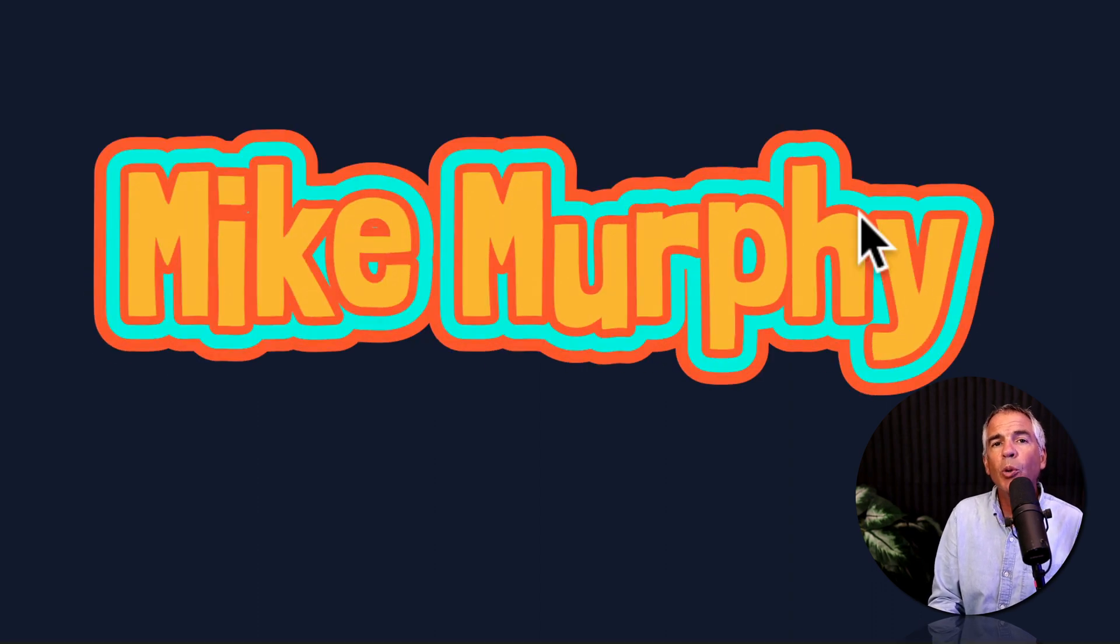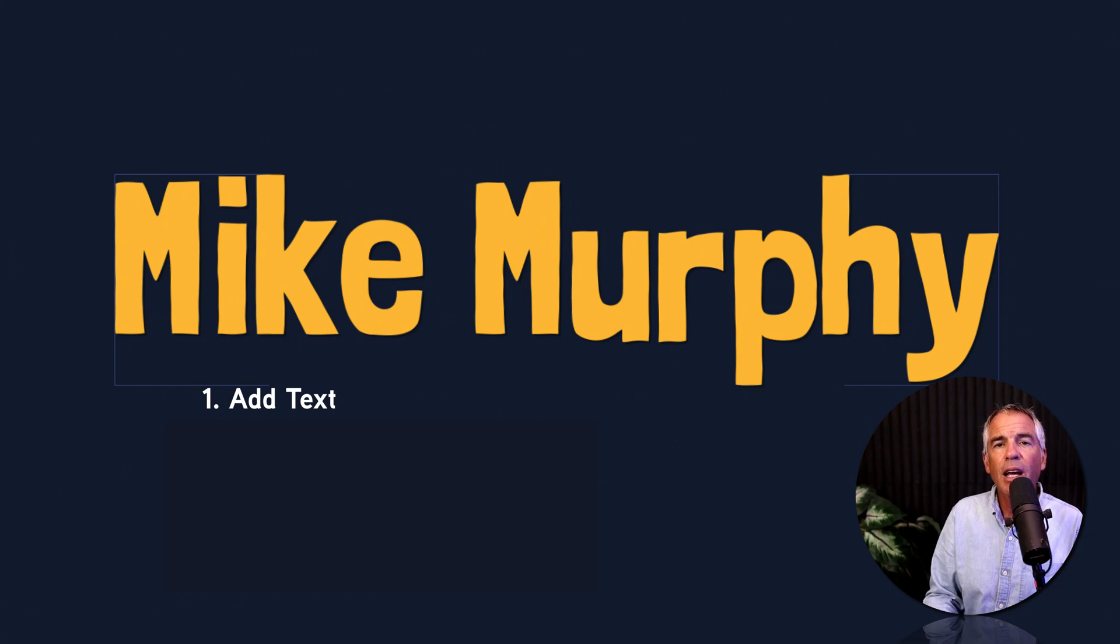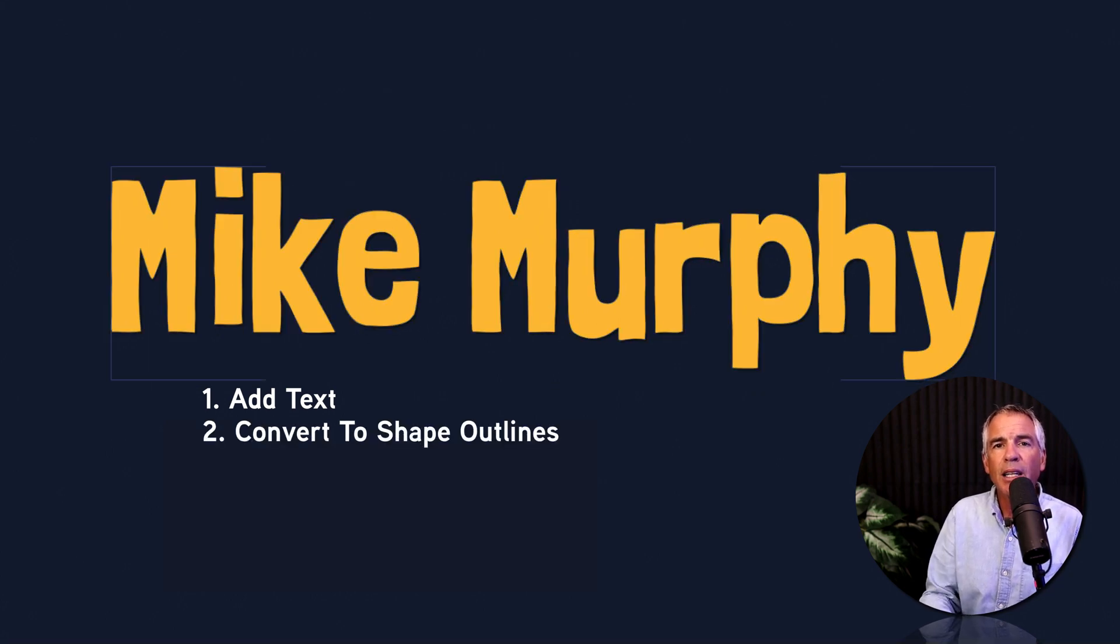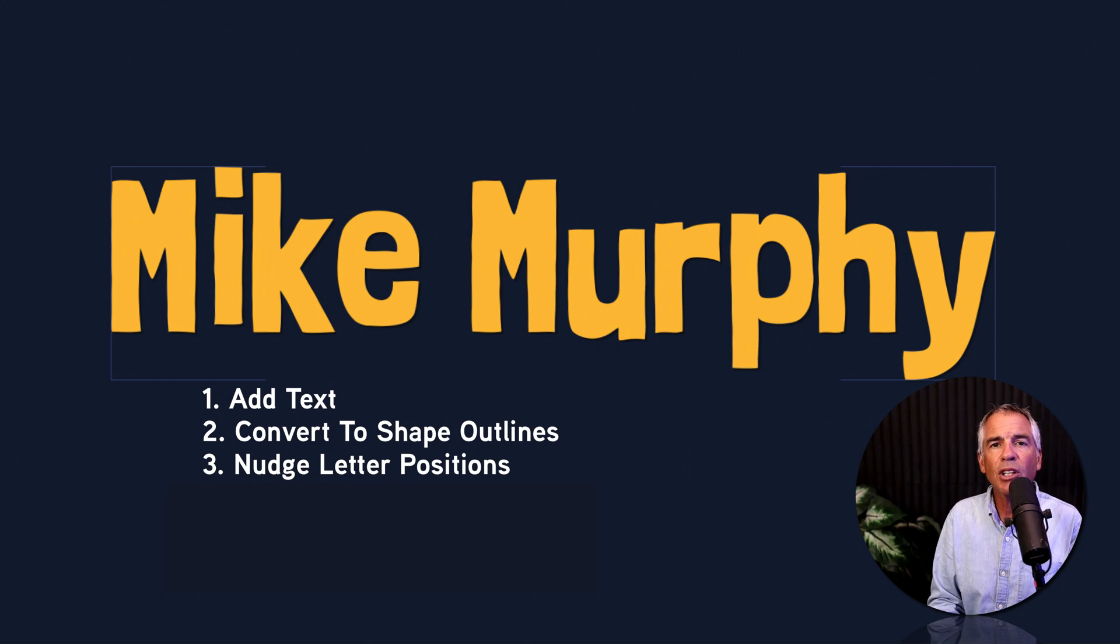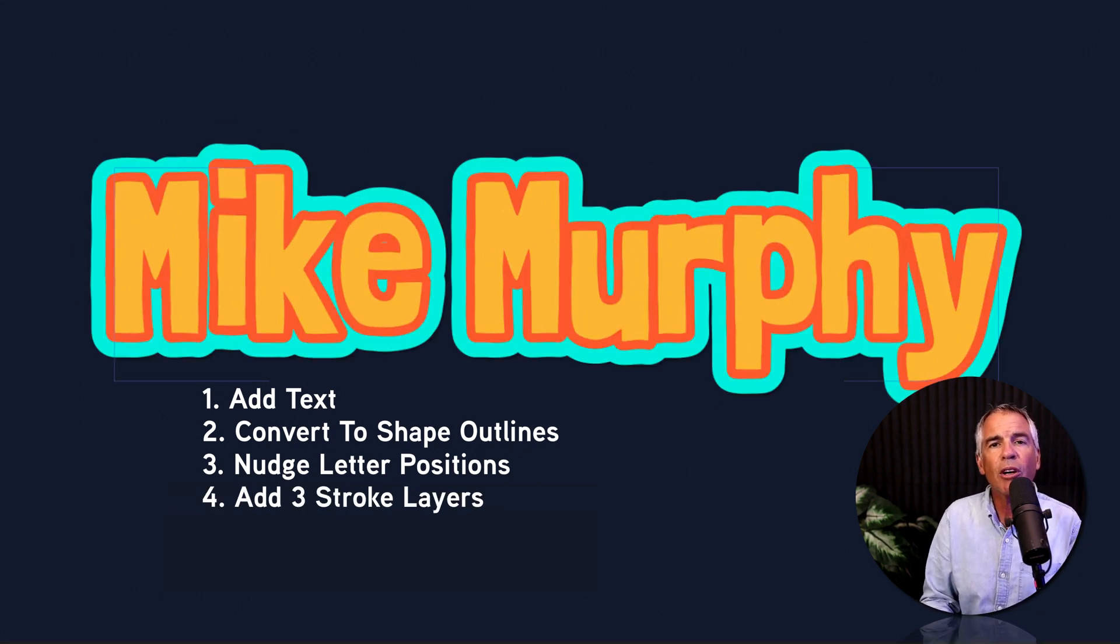So here's what we will create in this tutorial. First, I created a text layer. I converted the text layer to shape outlines. Then I nudge the individual letters a little bit to give it a little bit of variety. And then I stacked on three stroke effects.